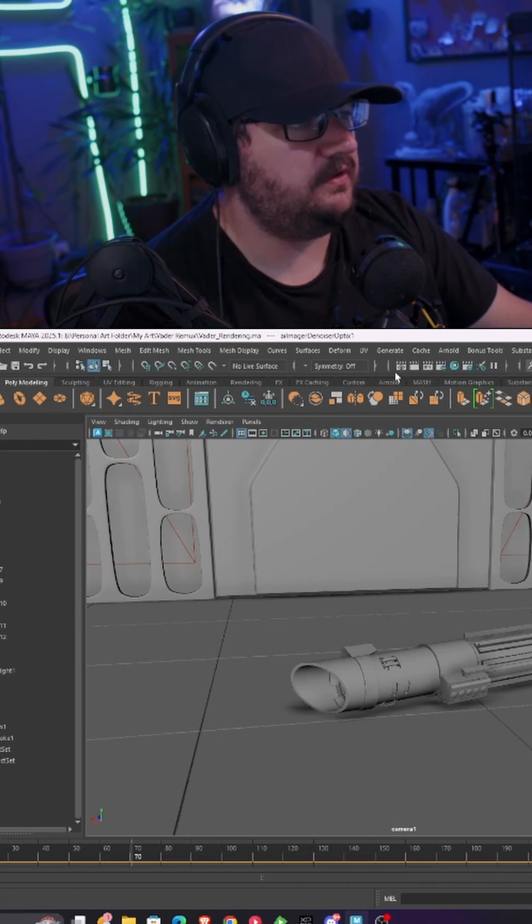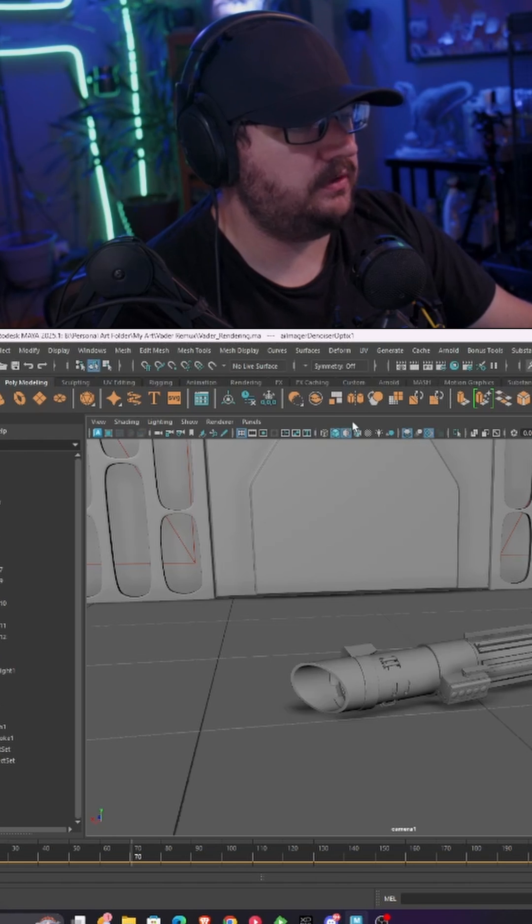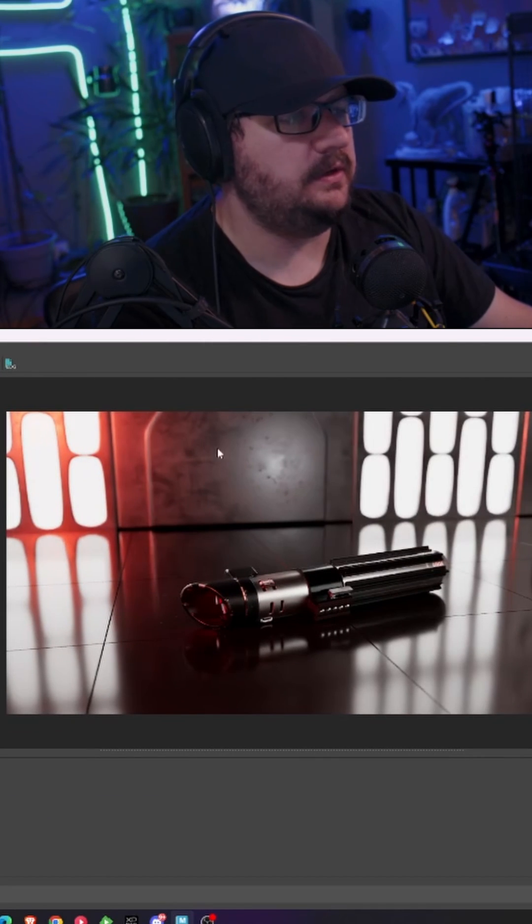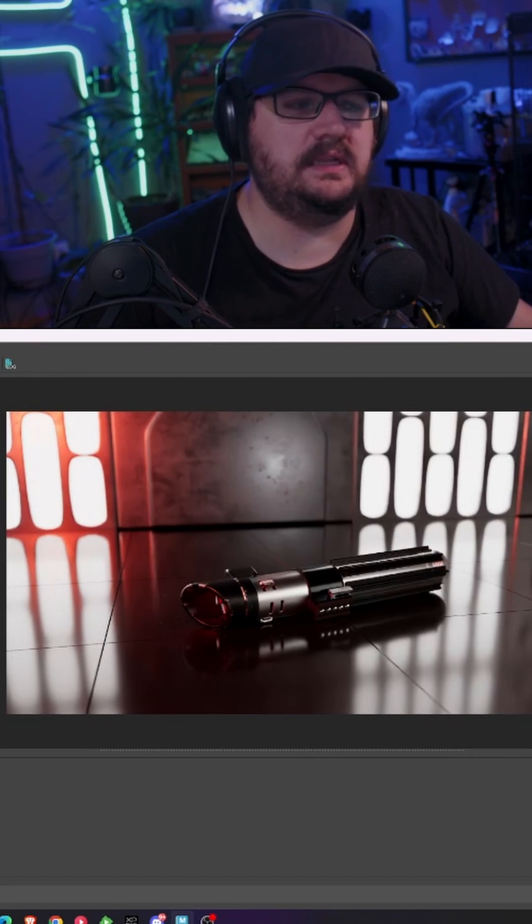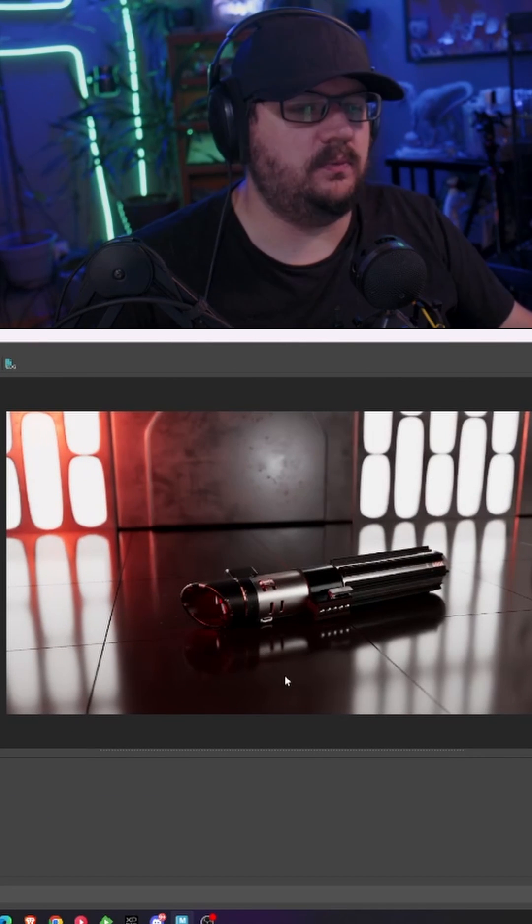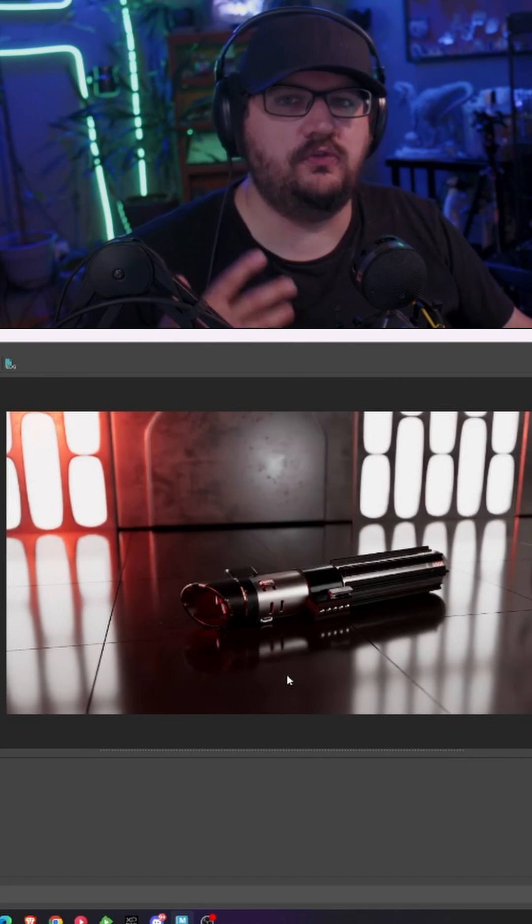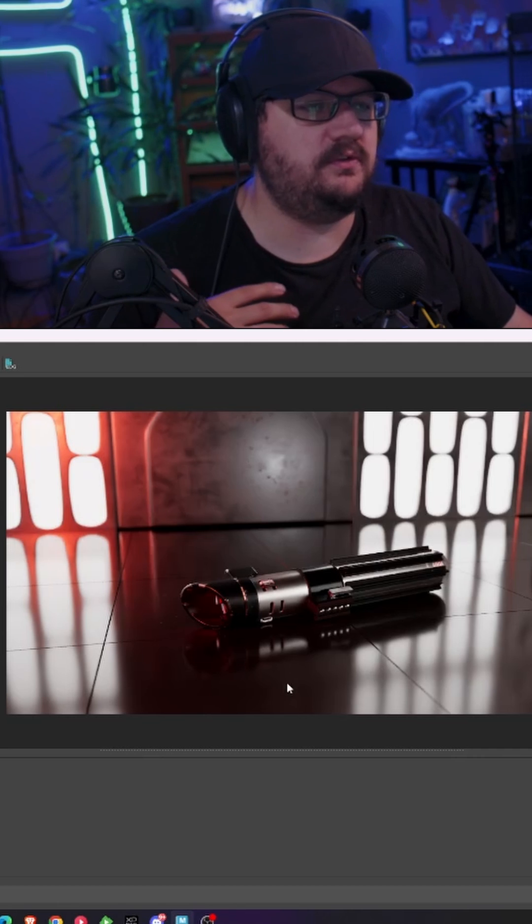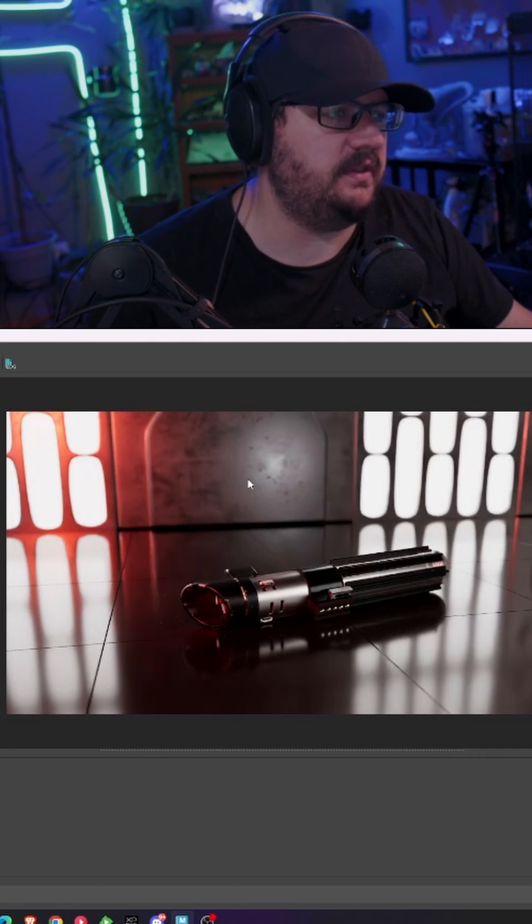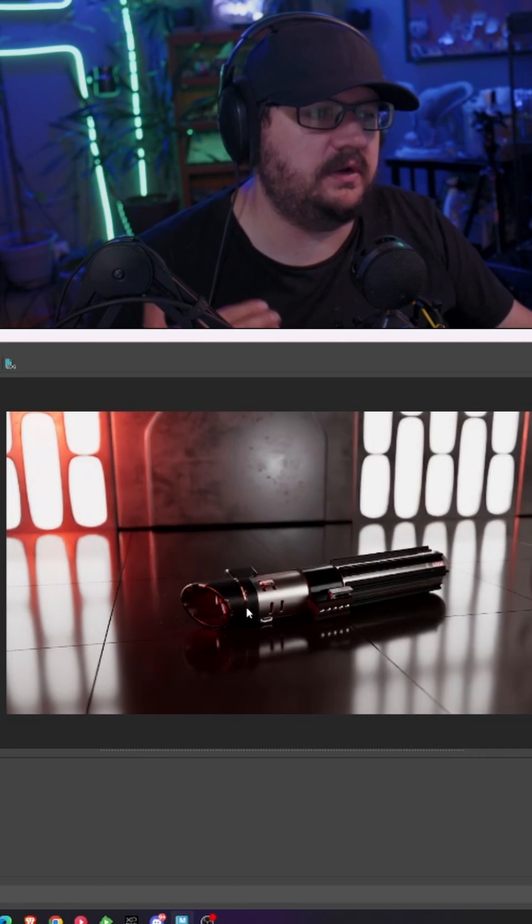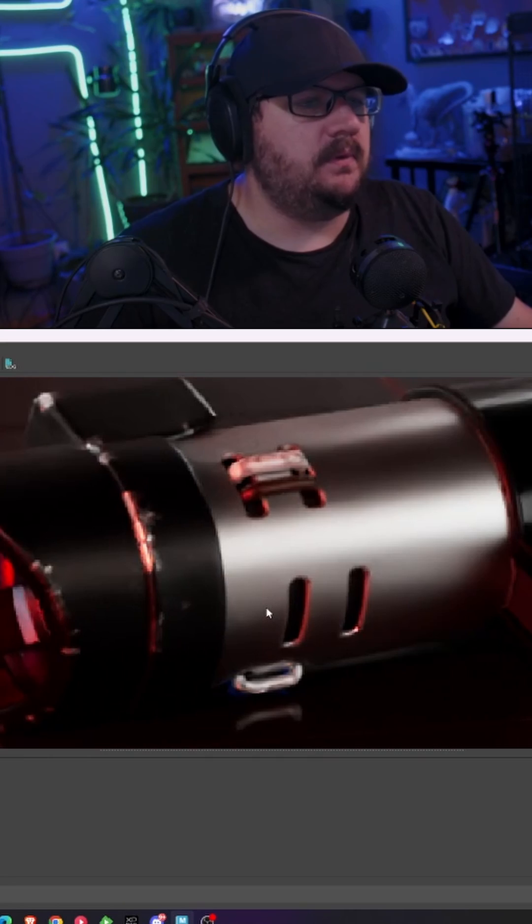We're not going to change any of these settings and then we're going to go back into our renderer and you can see immediately Optics has gone through and cleaned the image up. We went from this super grainy mess to a more refined renderer that is cleaner and looks better.